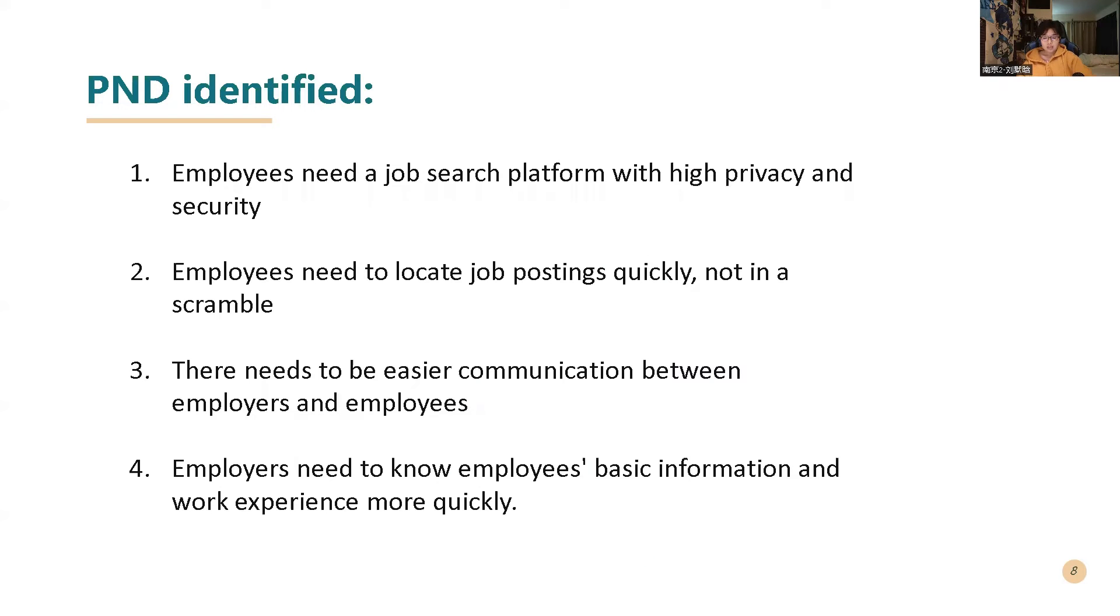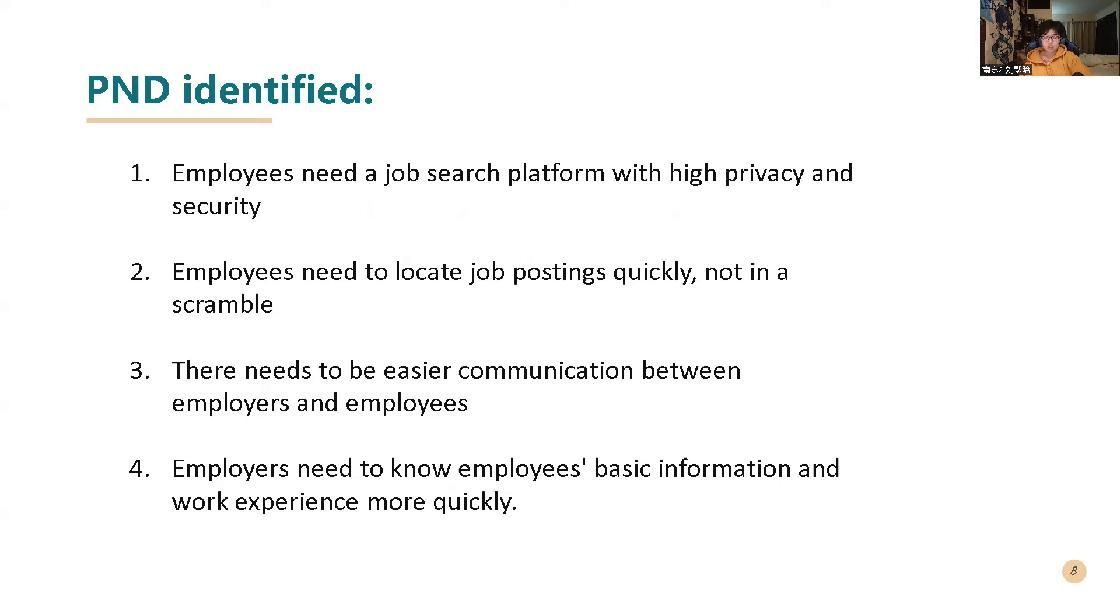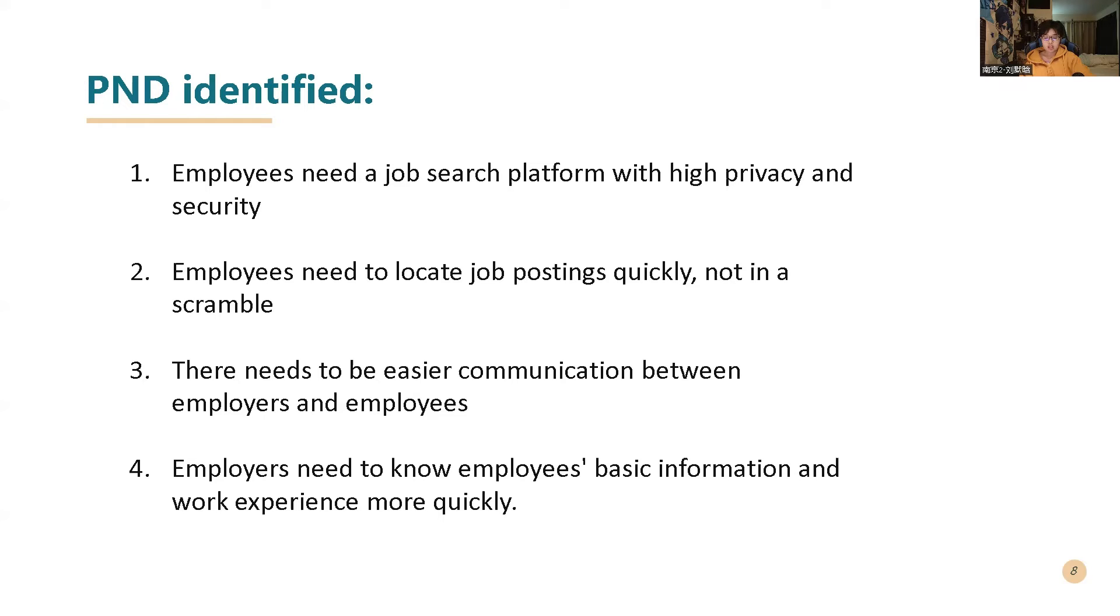And after analyzing the interview data, I got the following POV. The first one is deploying needs a job search platform with highly privacy and security. The second one is employees need to locate job posting quickly, not in scramble. The third one is there needs to be easier communication between employers and employees. And the last one is employers need to know employees' basic information and work experience more quickly.